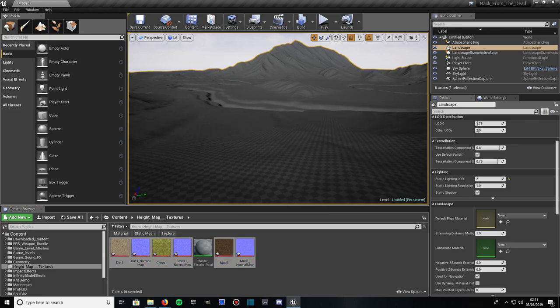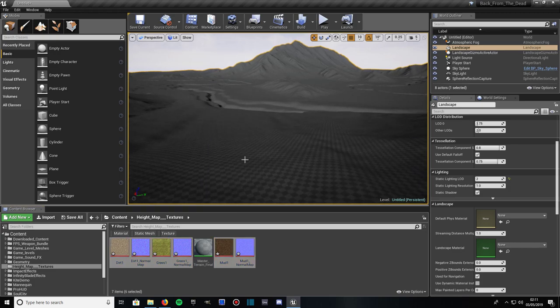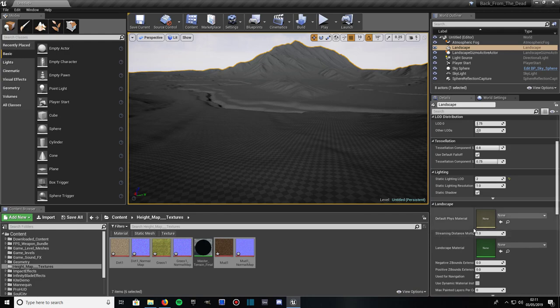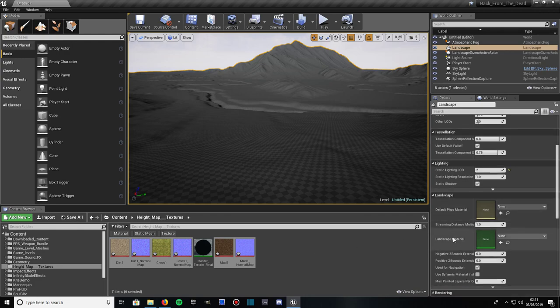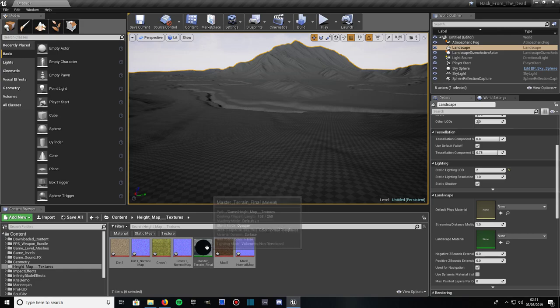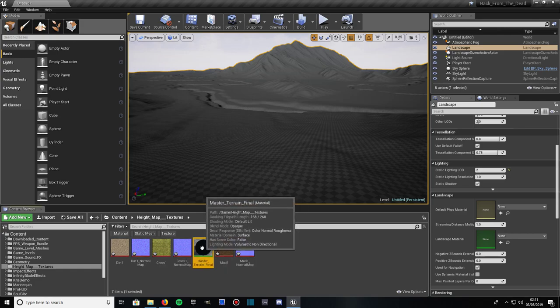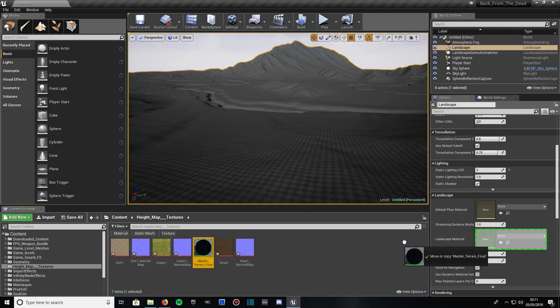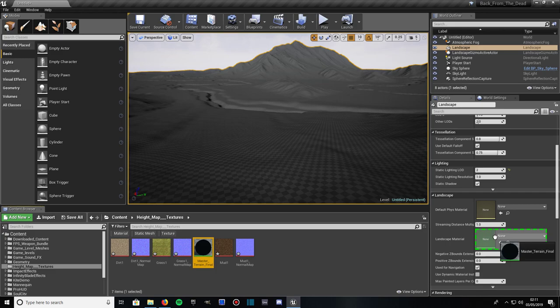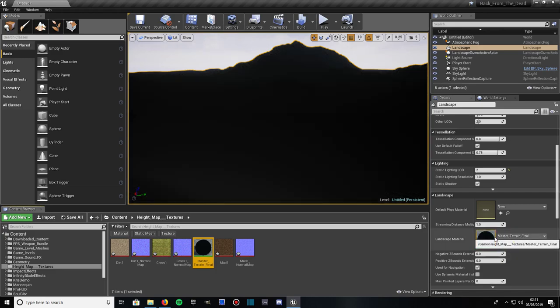Now what you want to do is make sure your Landscape is selected. And come across here, into the Details panel where it says Landscape Material. And drag your Master Terrain Final Material into the Landscape Material. If all is correct, the terrain should go black in just a moment. That means you've done it correct. Just one last thing to do before we can start painting our terrain.